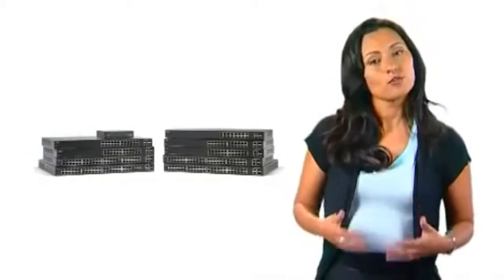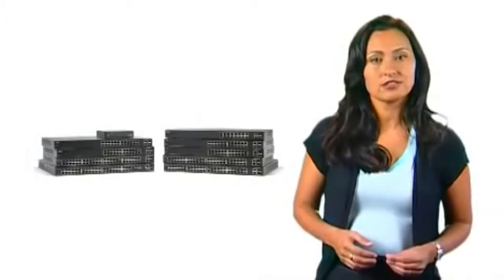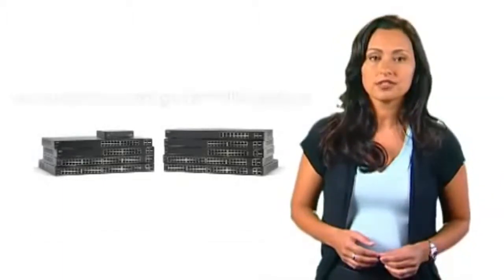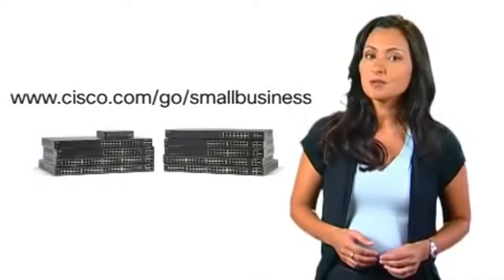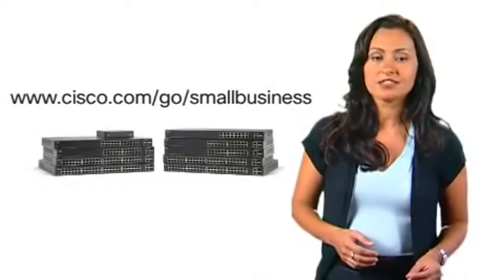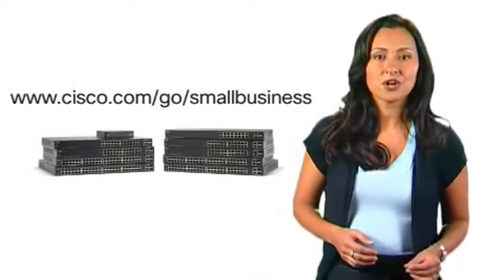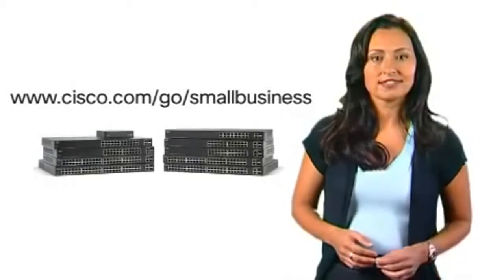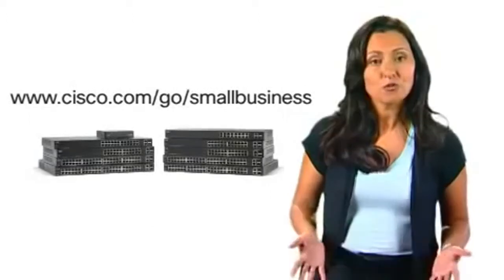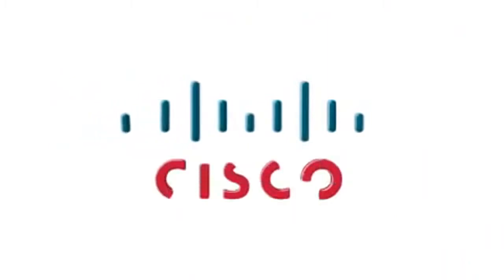For more information on the Cisco 200 series switches and small business solutions, please visit www.cisco.com/go/smallbusiness. Thank you.